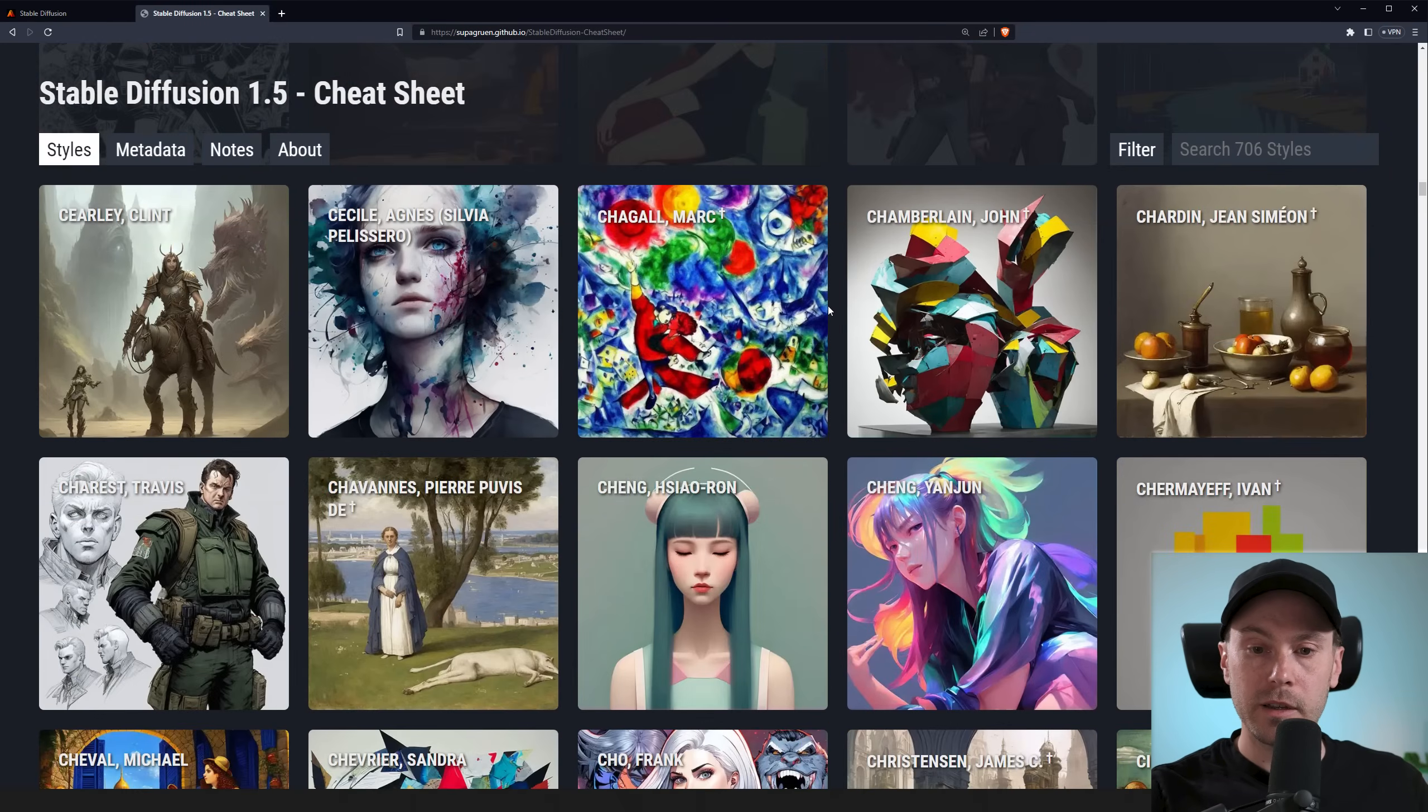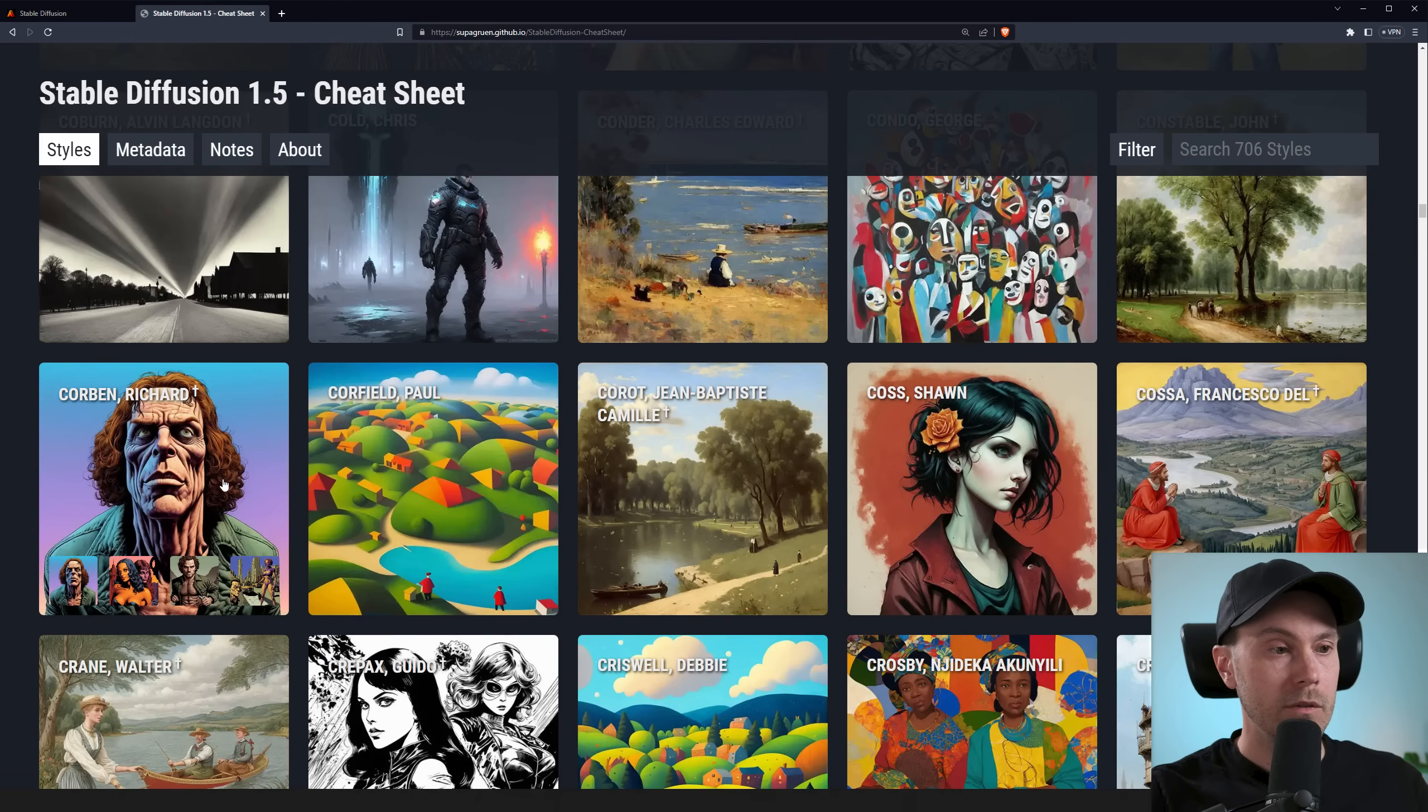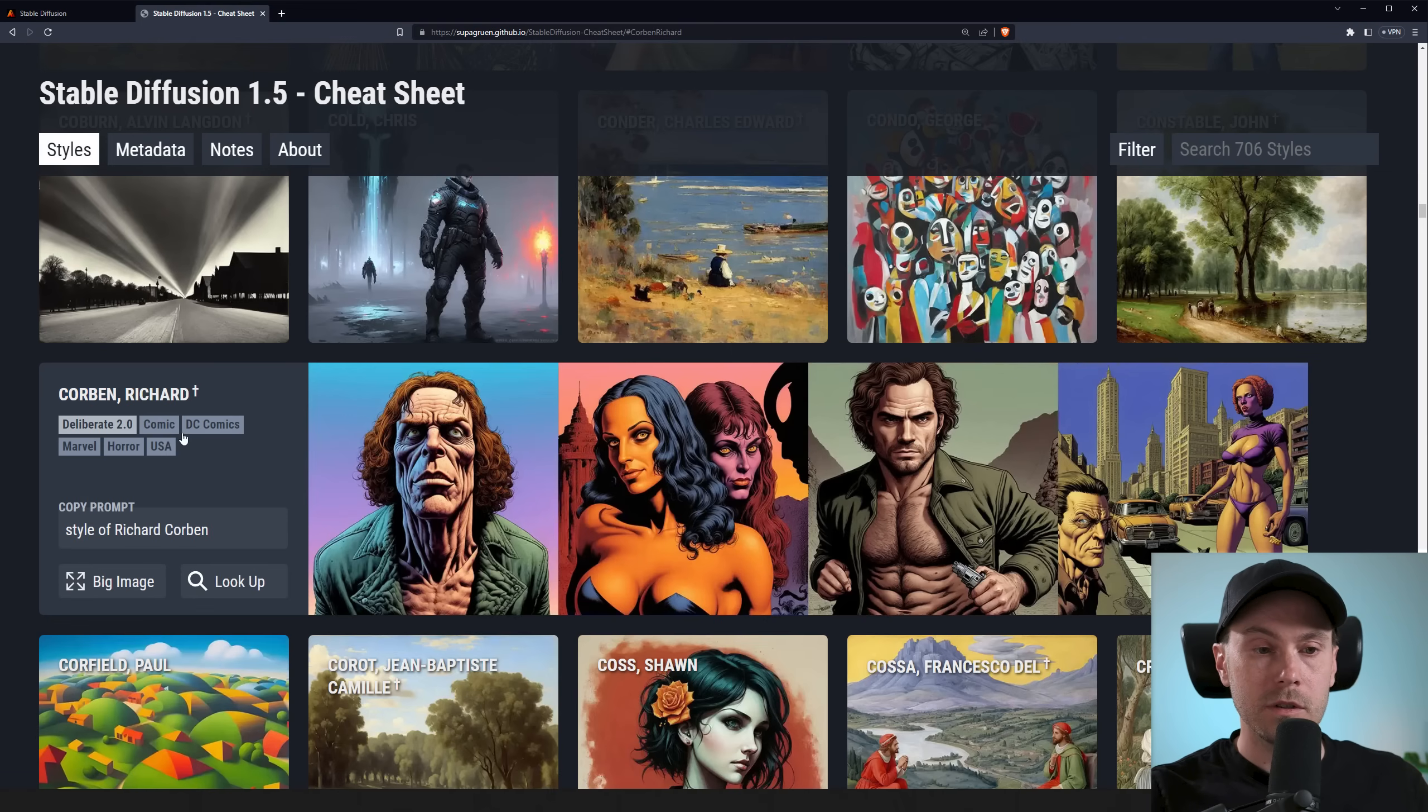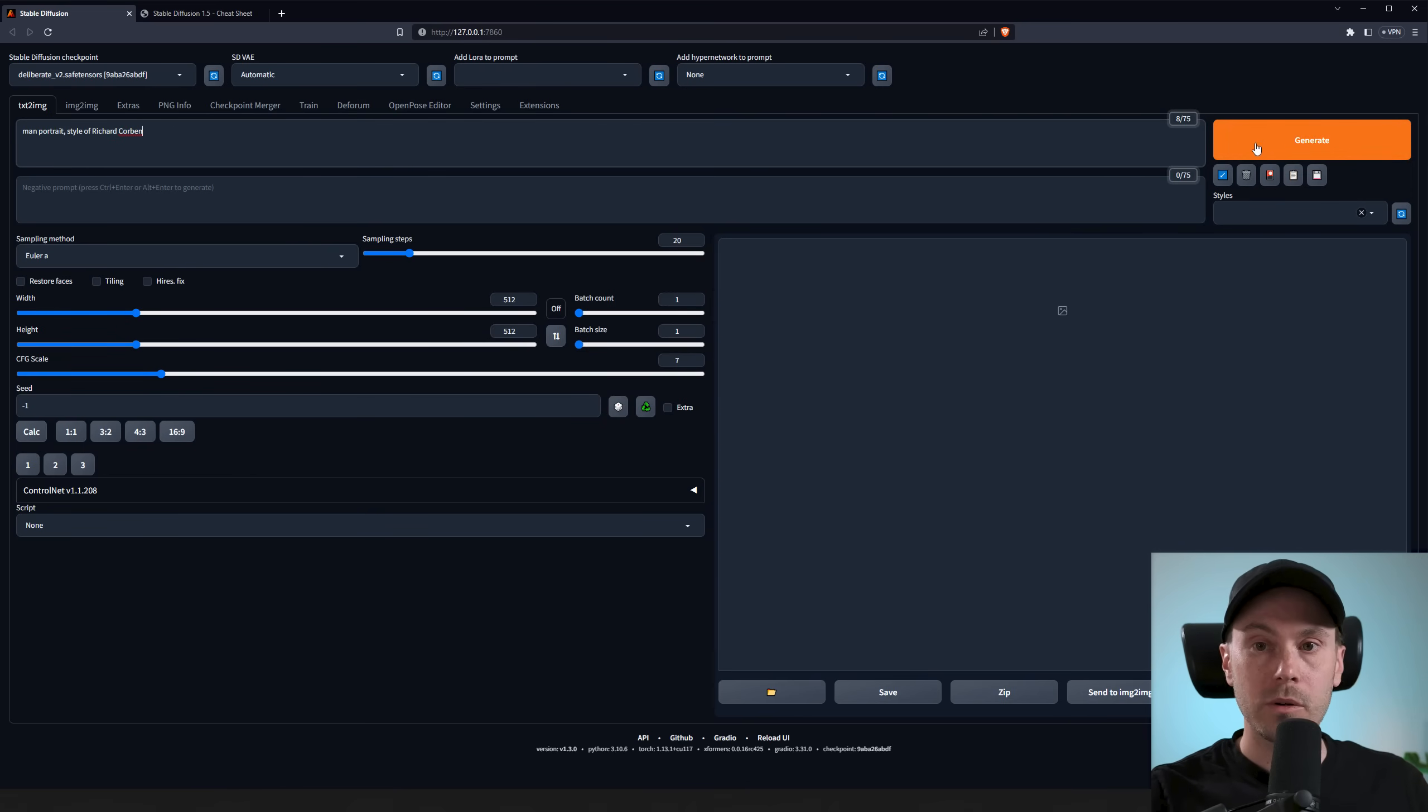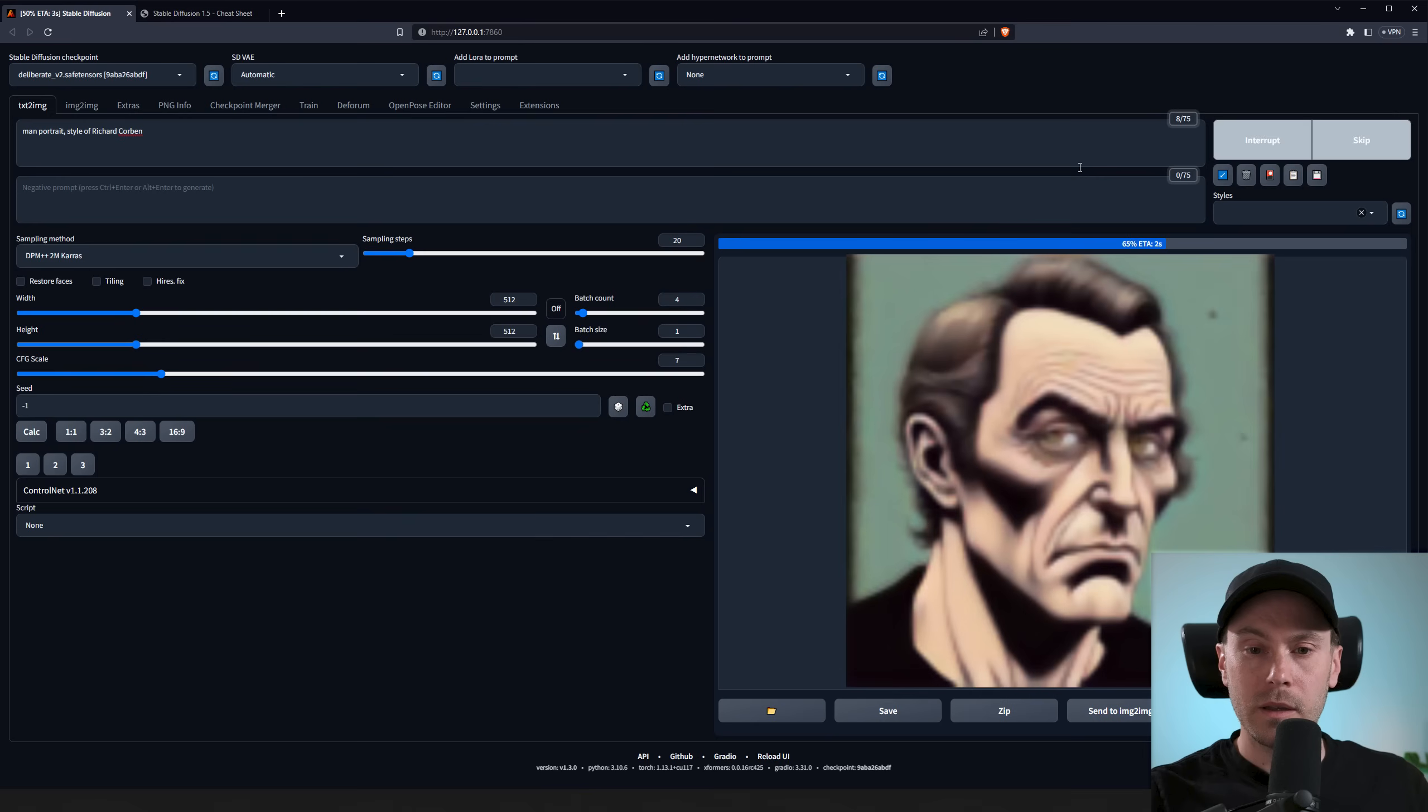Let's see what else we can find here. Something that looks cool. So we have this Richard Corbin that has a very specific style. So let's take that and let's put in man portrait style of Richard Corbin. We are generating four new images.